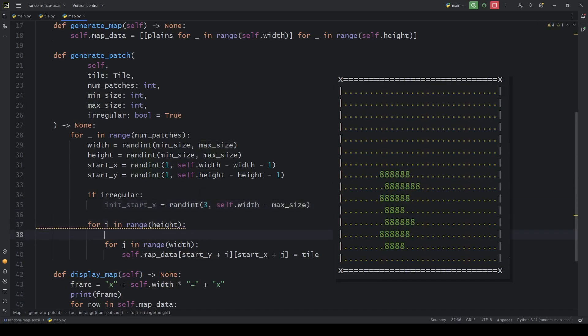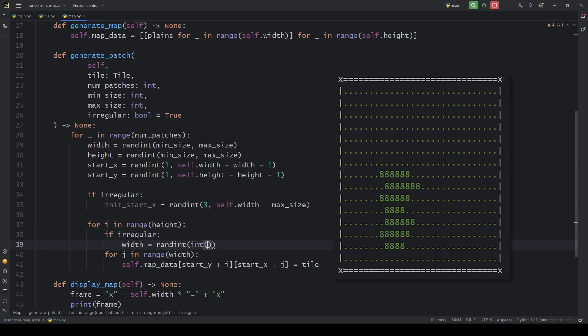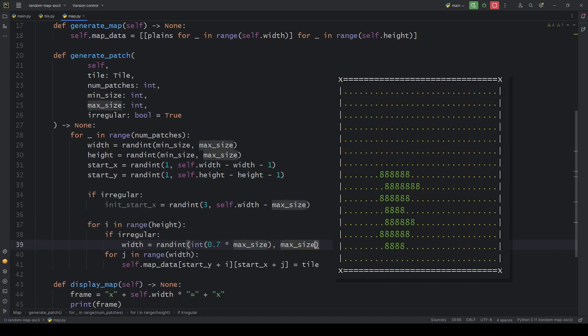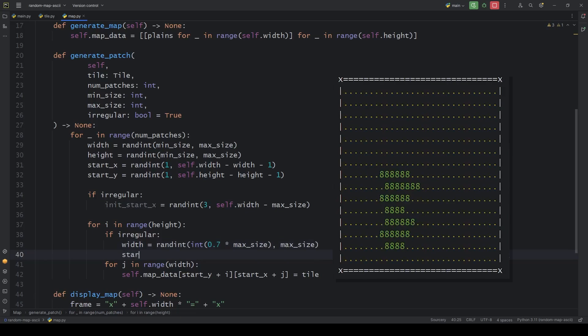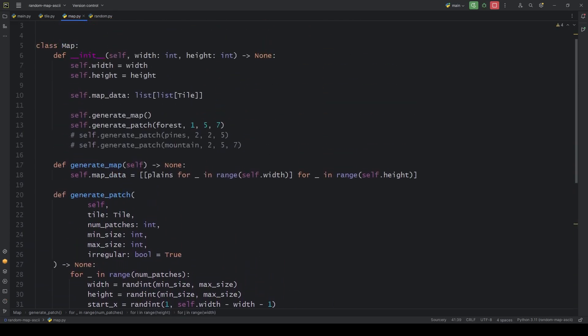Then for each row we can modify the width. Lastly, we overwrite the start x value. You can play around with the numbers. If you feel confident, you can even handle the exceptions to make this method bulletproof.